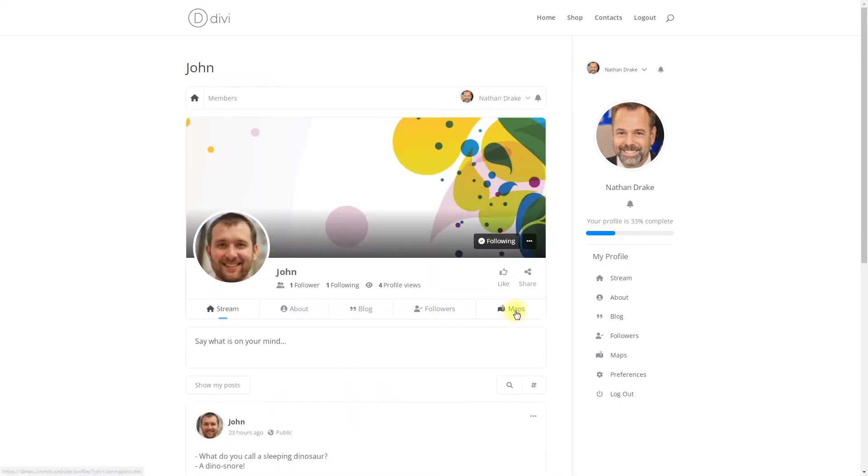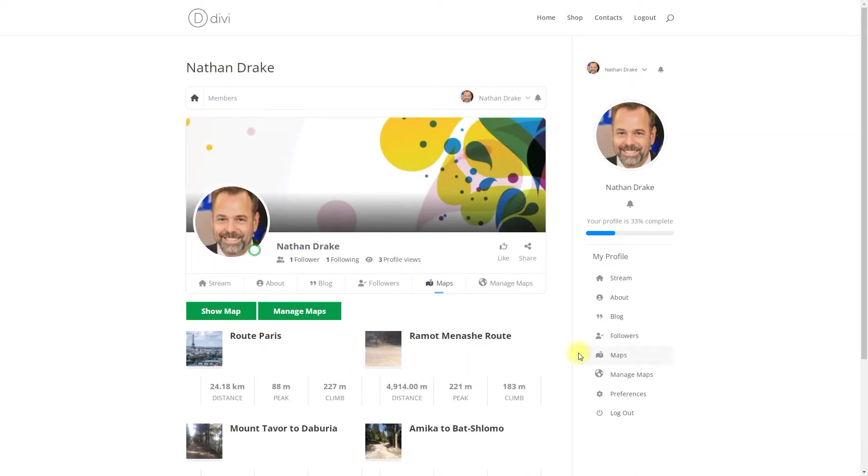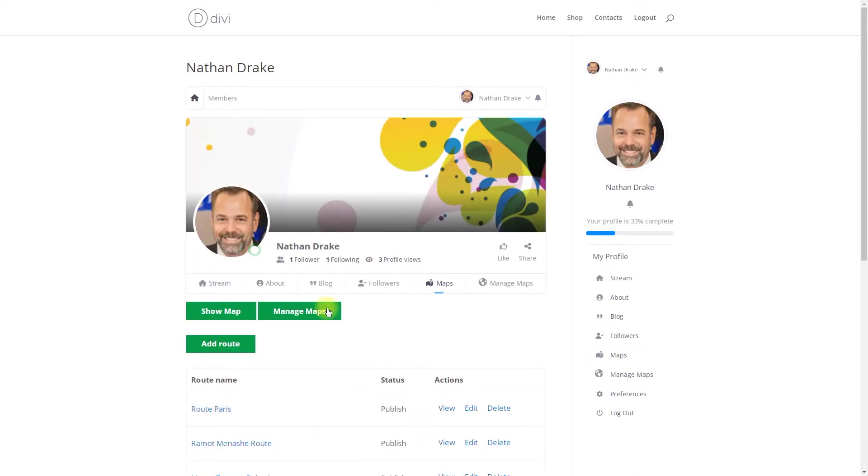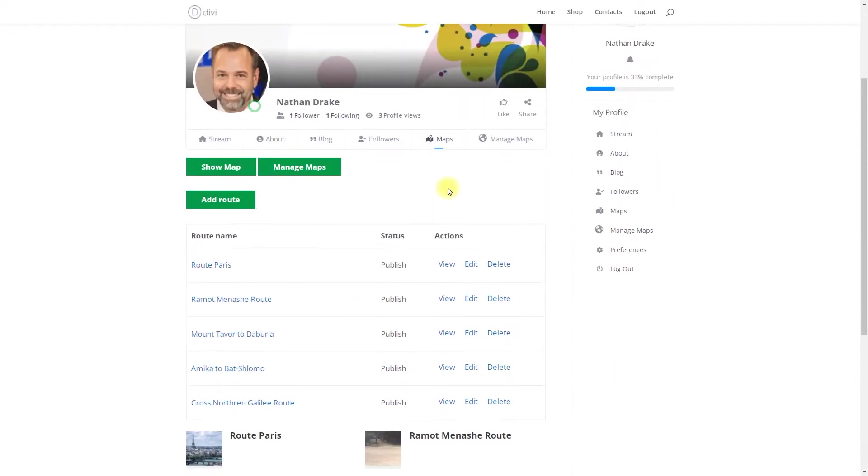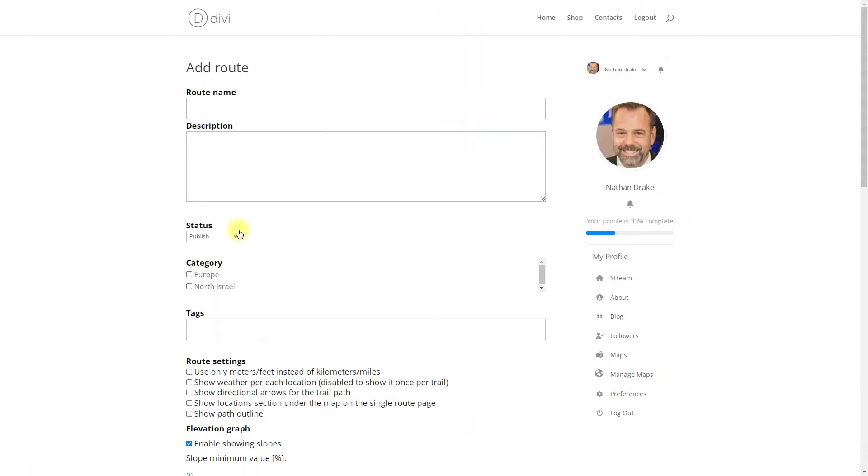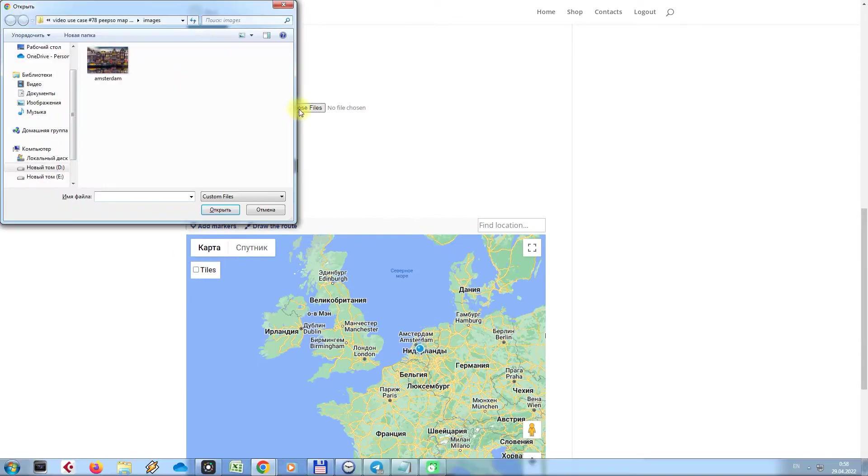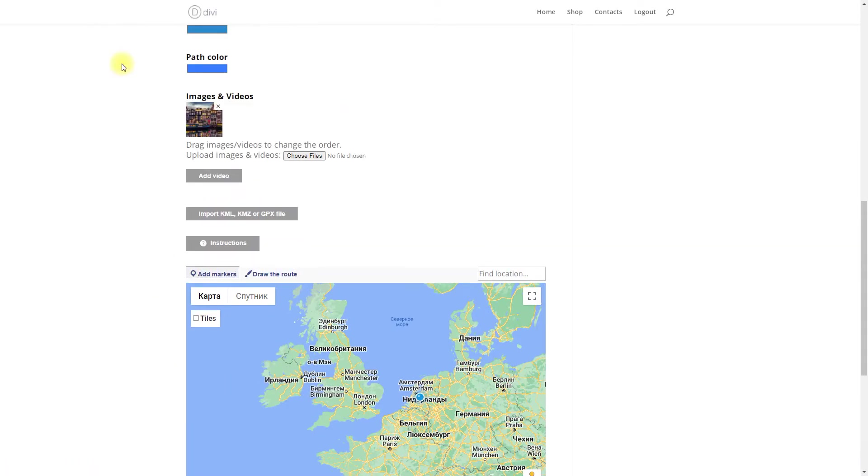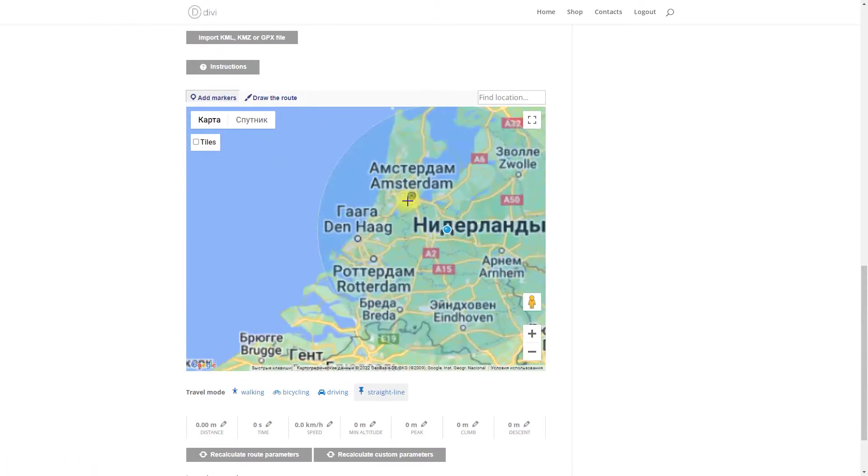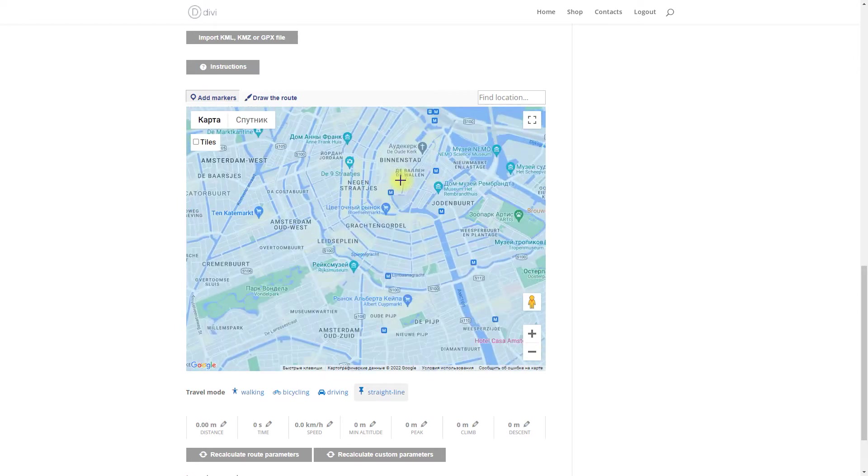The plugin can receive social features by integration with PeepSo. PeepSo is a free WordPress plugin that allows you to create a social platform similar to Facebook. In this example use case video we will consider how to let your users add and manage routes from their PeepSo profiles.